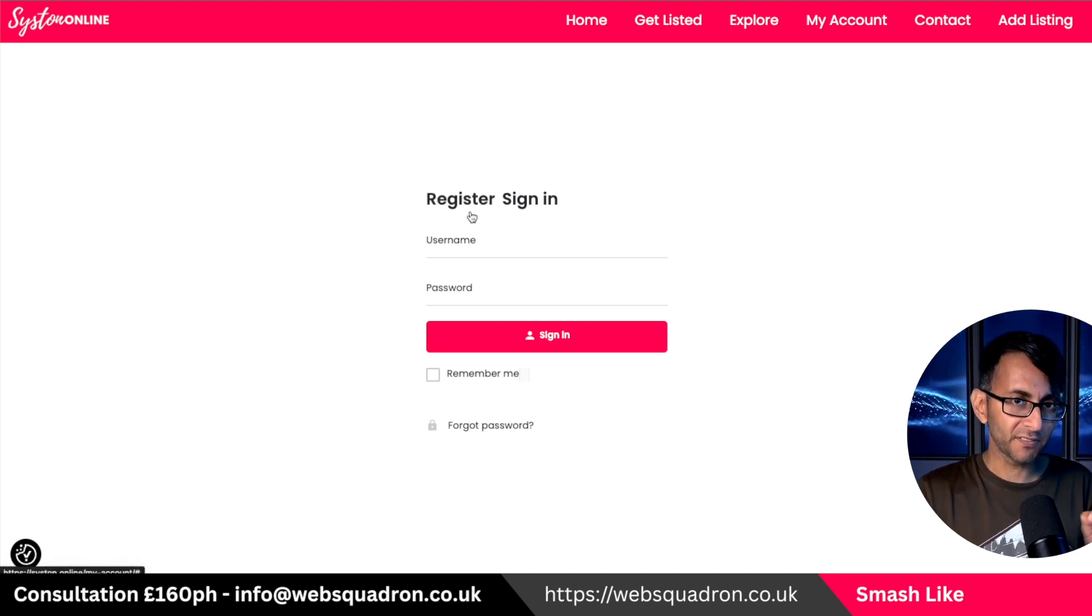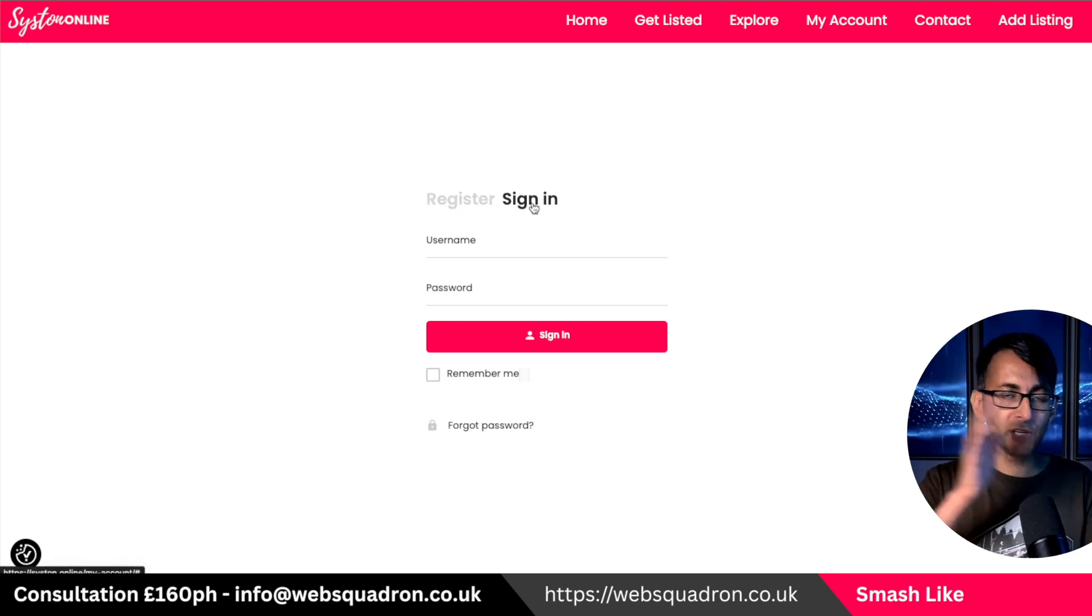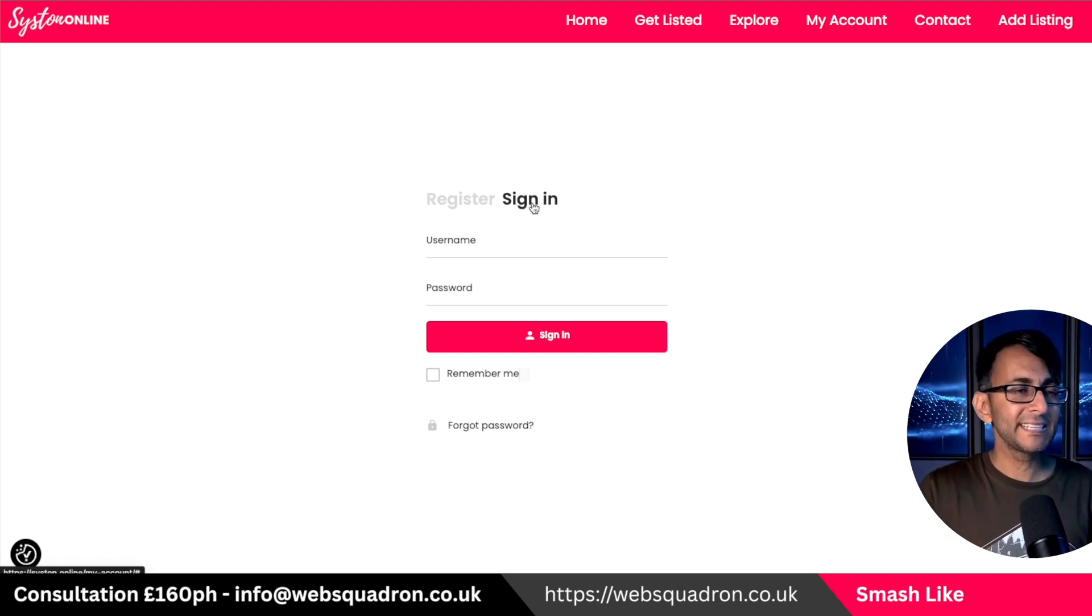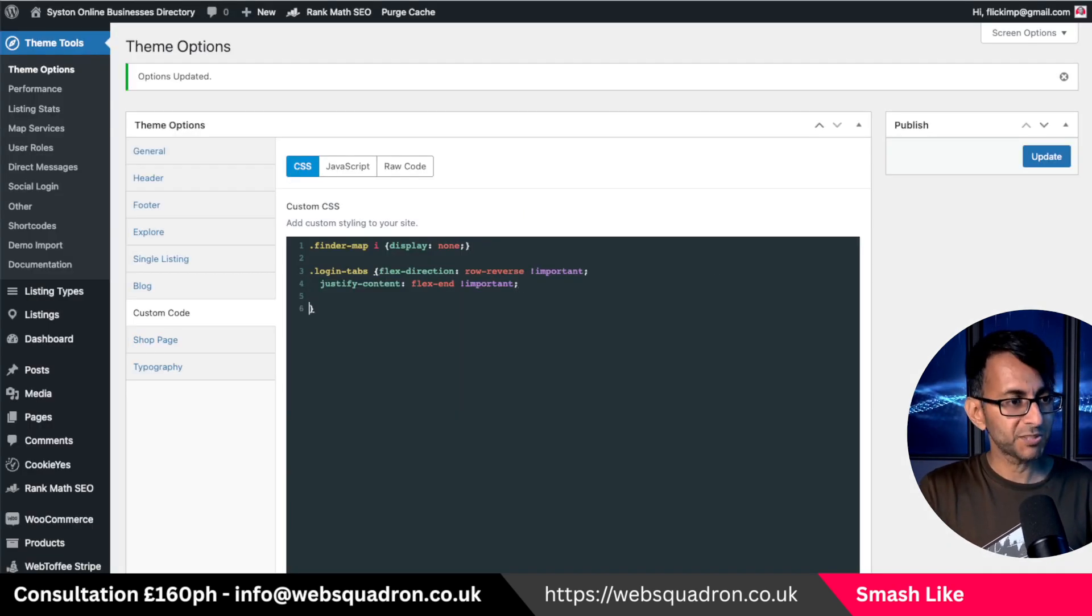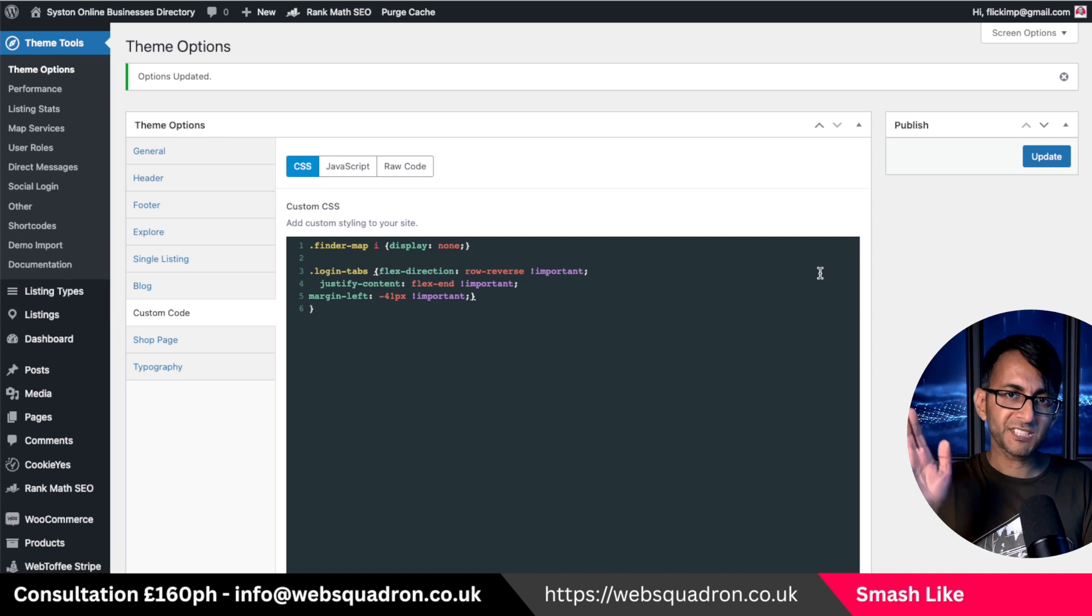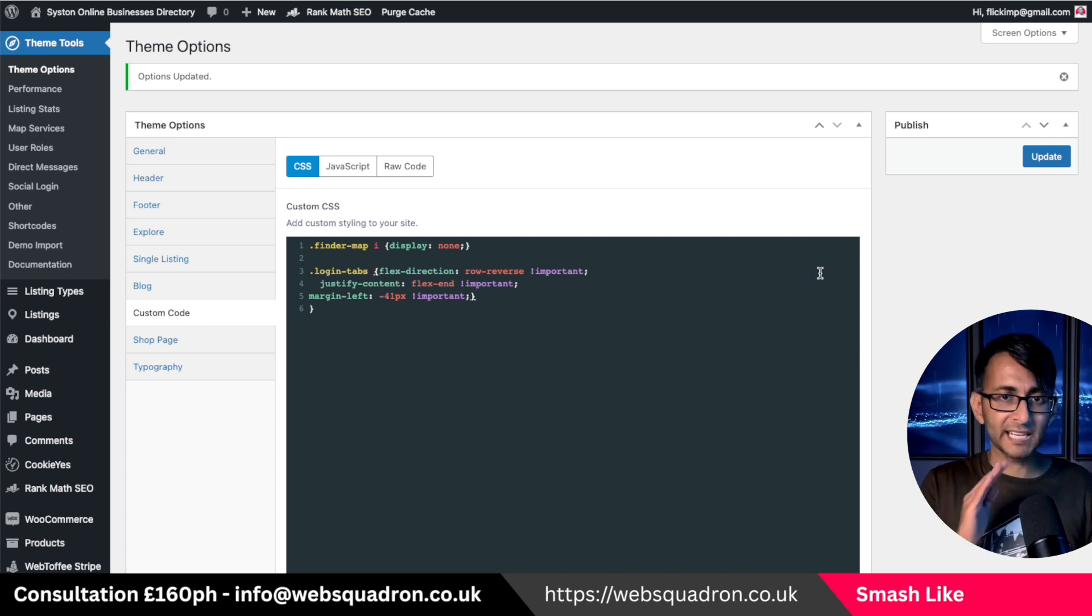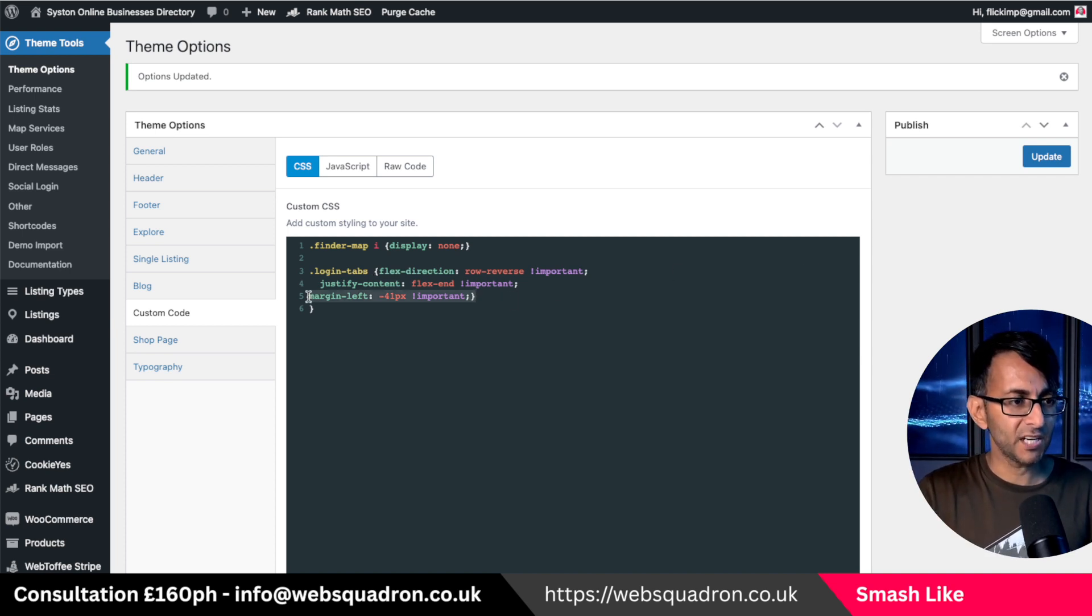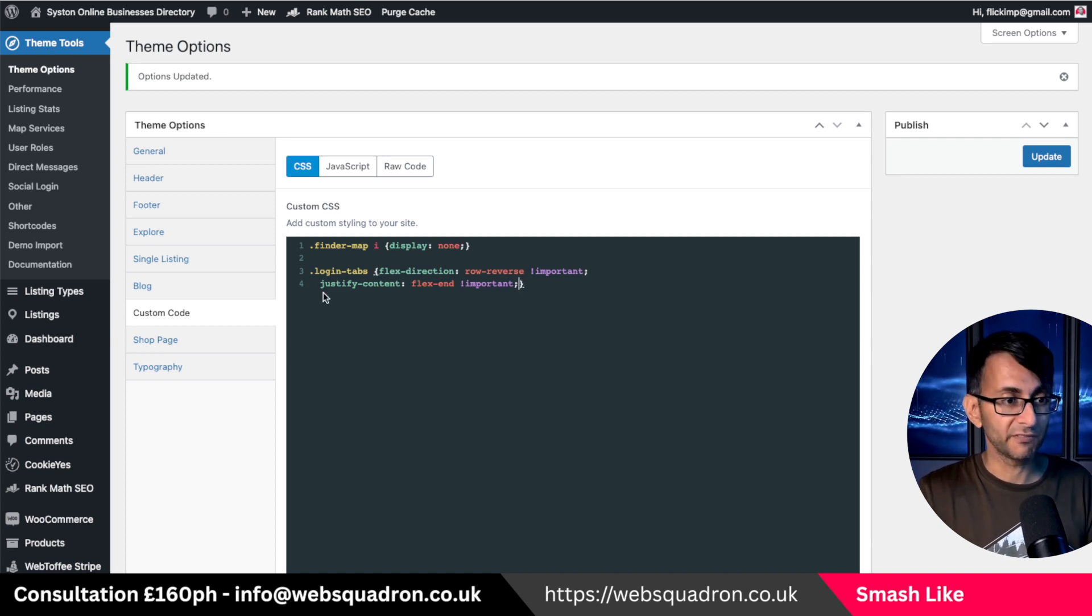Now, if you had done this and the register was still somewhere over here, so everything was to the right, you could add in a little bit of extra code. This, and I'm just going to hit return here and add this in. Margin left minus 41 pixel. So if you notice, it isn't like bang on over to the left-hand side, go and add this in. Otherwise, this should be enough. Well, I know it's enough because we've already gone and done it.